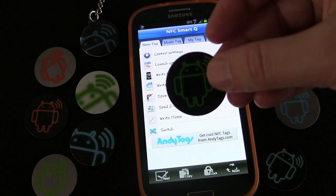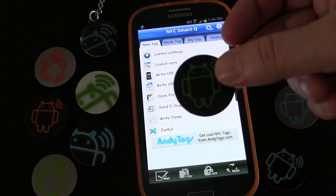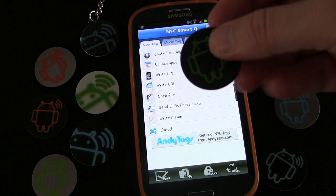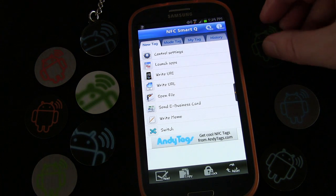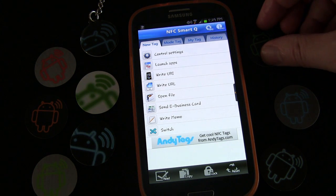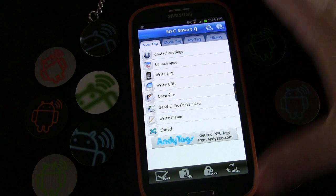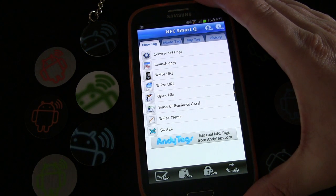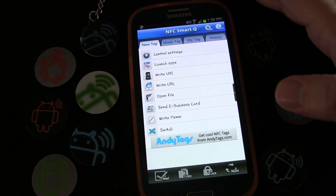If you use the Mifare Classic tags, most people would be able to tap it and open up the web address, but some people would not, because there are a few phones out there like the Galaxy S4 and the Nexus 4 that are not compatible and cannot read these tags. So keep that in mind — if you're using it for business purposes to share your web address, you probably want to use a tag that's universally compatible.